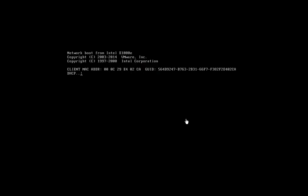And this is what we get. It's just looking for a network boot at the moment because there's nothing whatsoever on the drive. The drive has been completely wiped. All traces of Windows 10 and all the data on this machine are now gone.